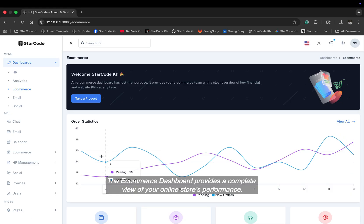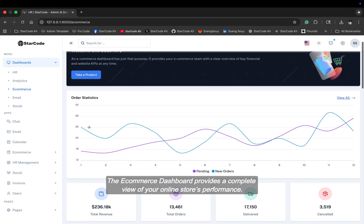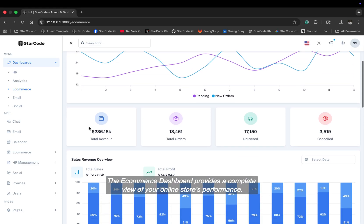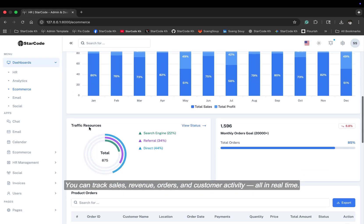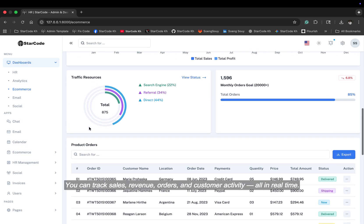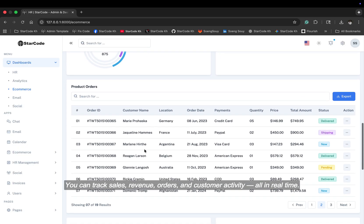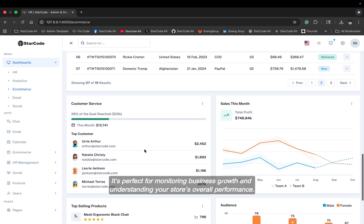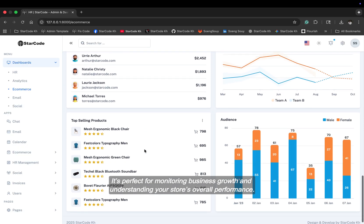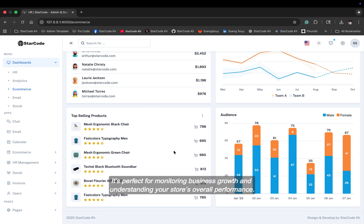The e-commerce dashboard provides a complete view of your online store's performance. You can track sales, revenue, orders, and customer activity, all in real time. It's perfect for monitoring business growth and understanding your store's overall performance.